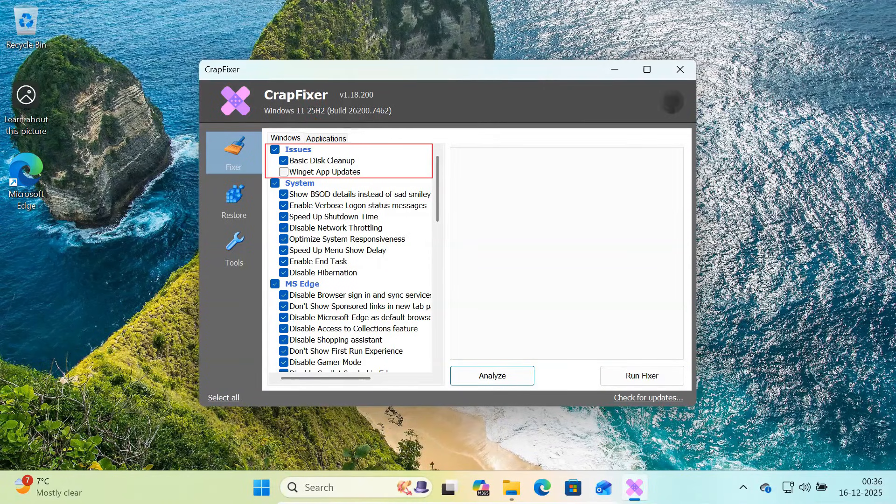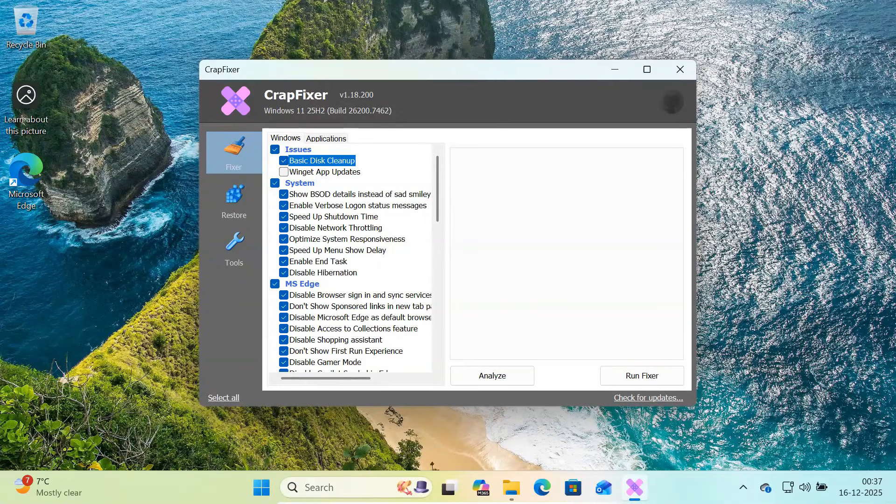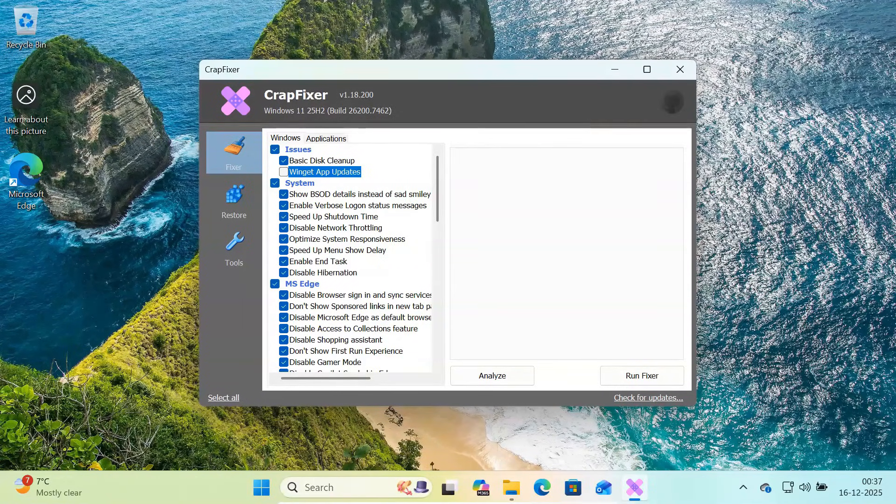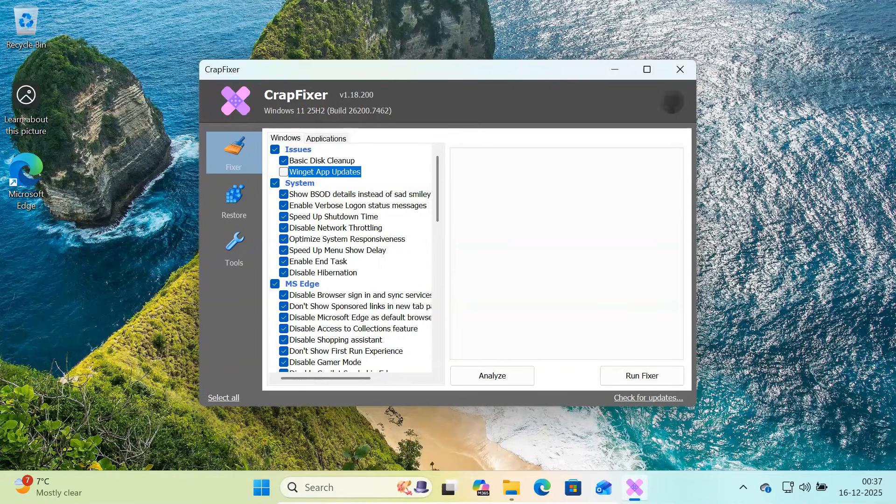Let's start with the issues section. Here you'll see options like basic disk cleanup and widget app updates. Disk cleanup helps remove temporary junk files, while app updates can update Microsoft Store apps.